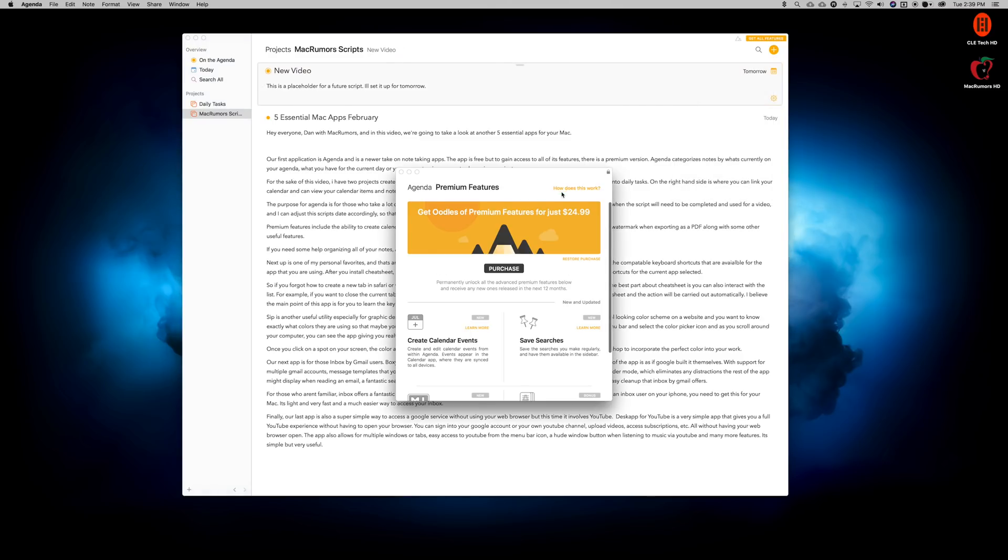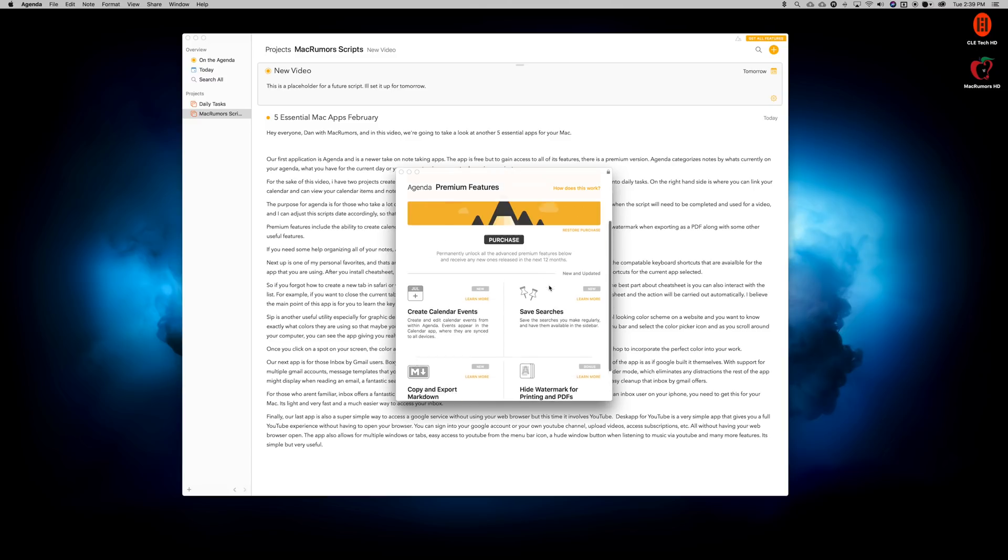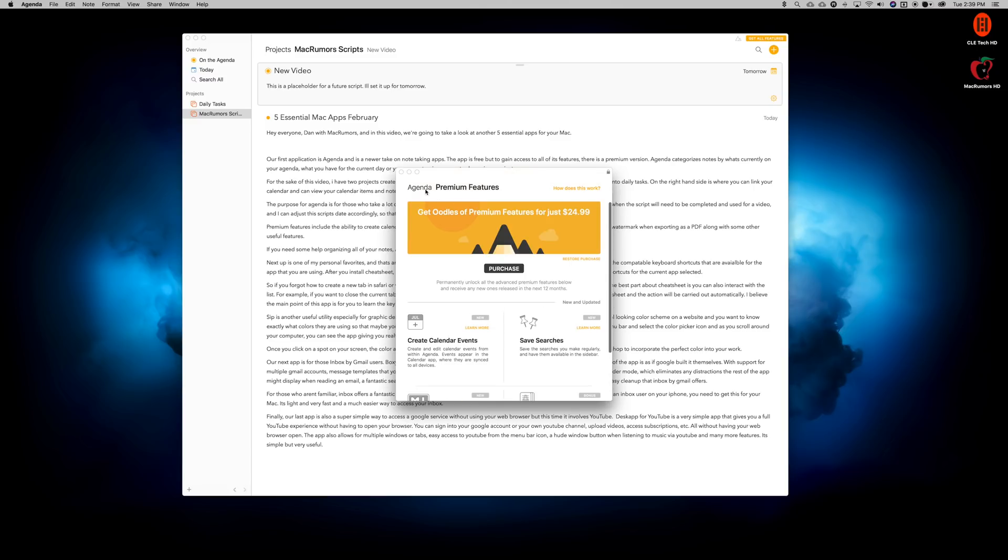Premium features include the ability to create calendar events right from the app, exporting your notes as a markdown file, and hiding the watermark when exporting as a PDF, along with some other useful features. The app is really well-designed, and I like how clean and organized it makes all of your notes.